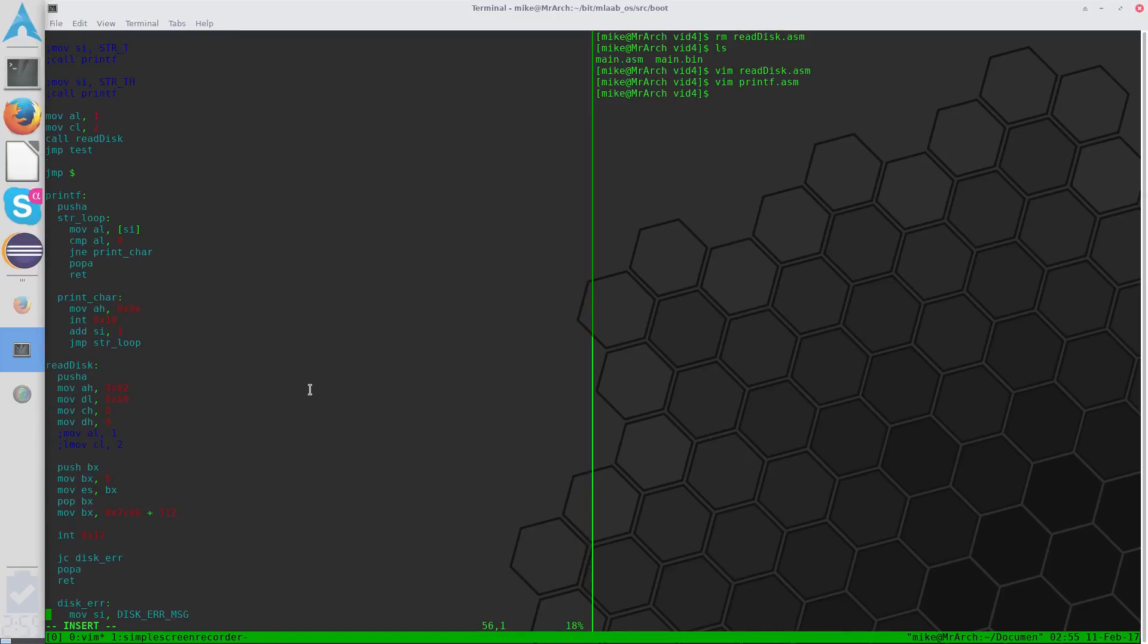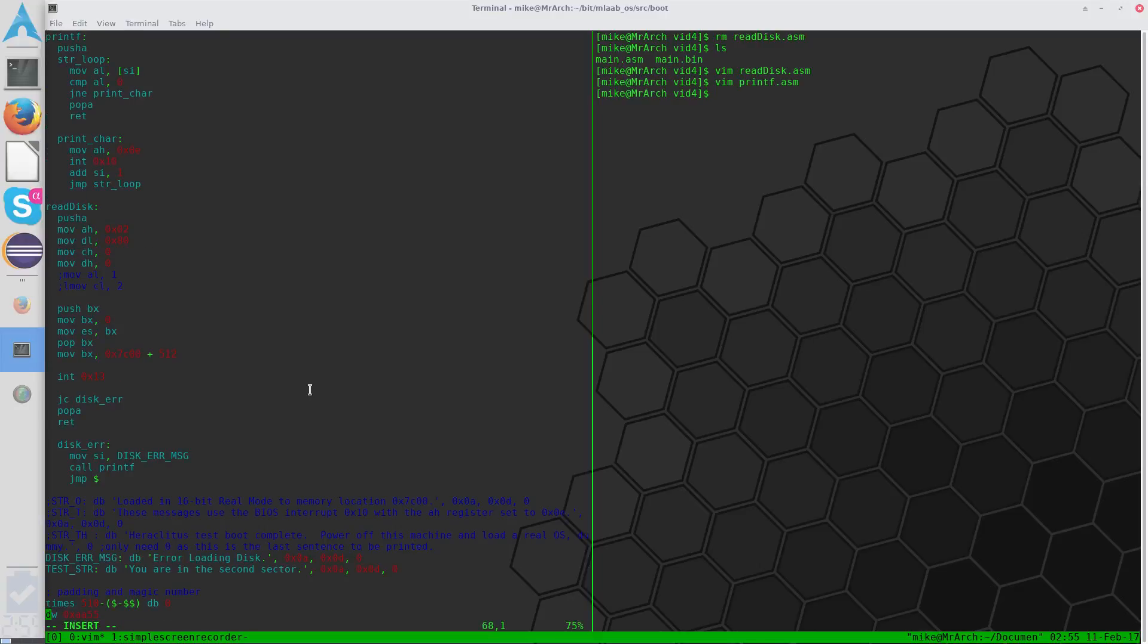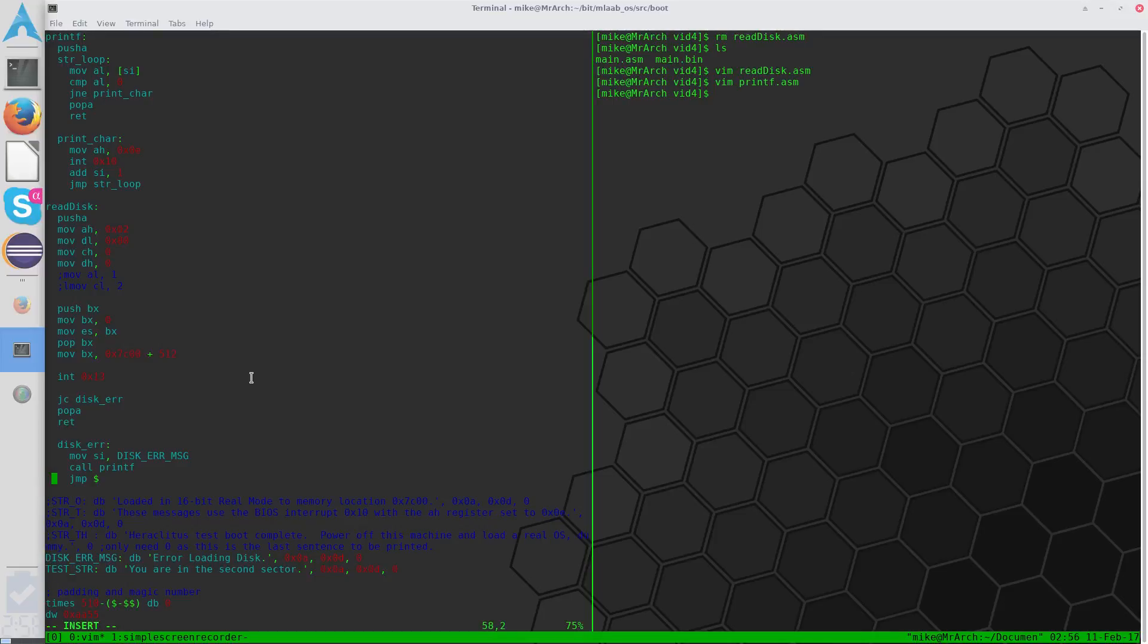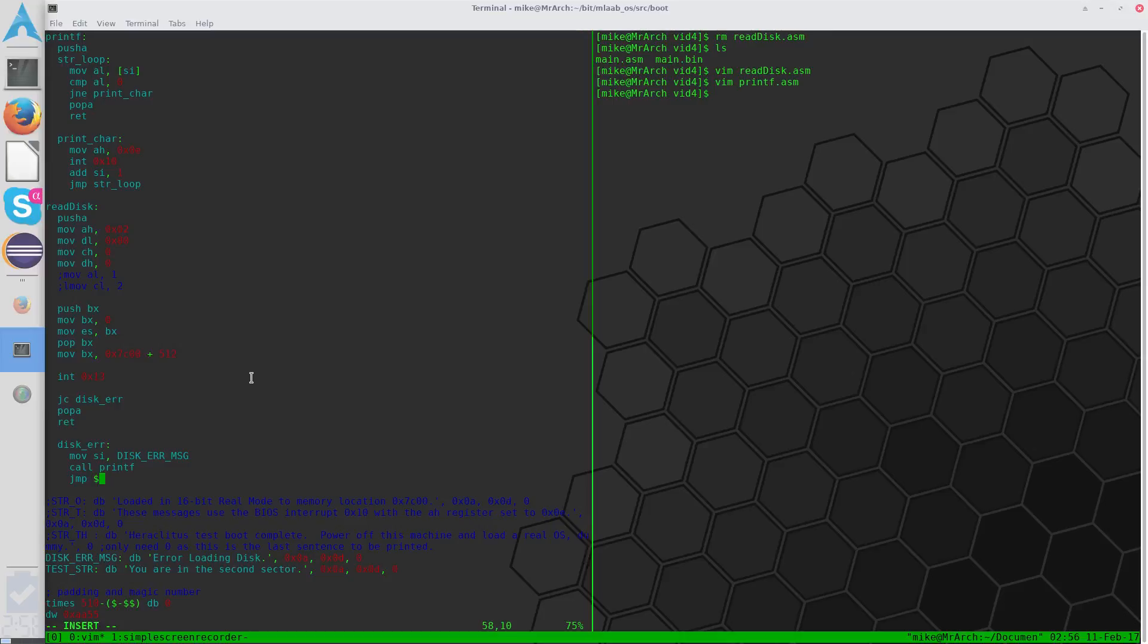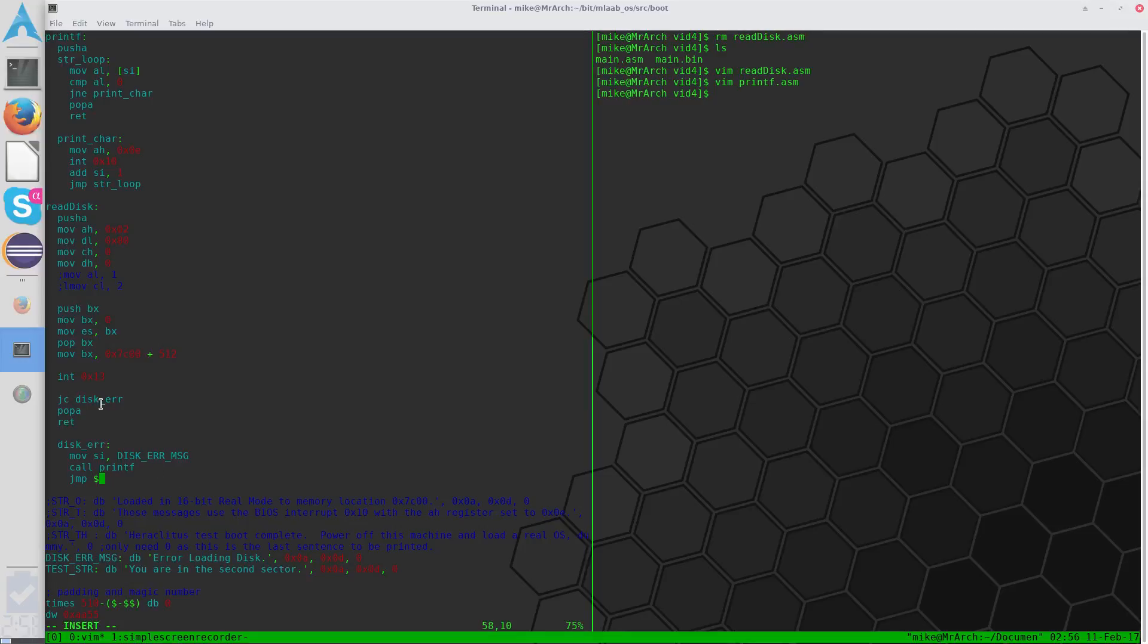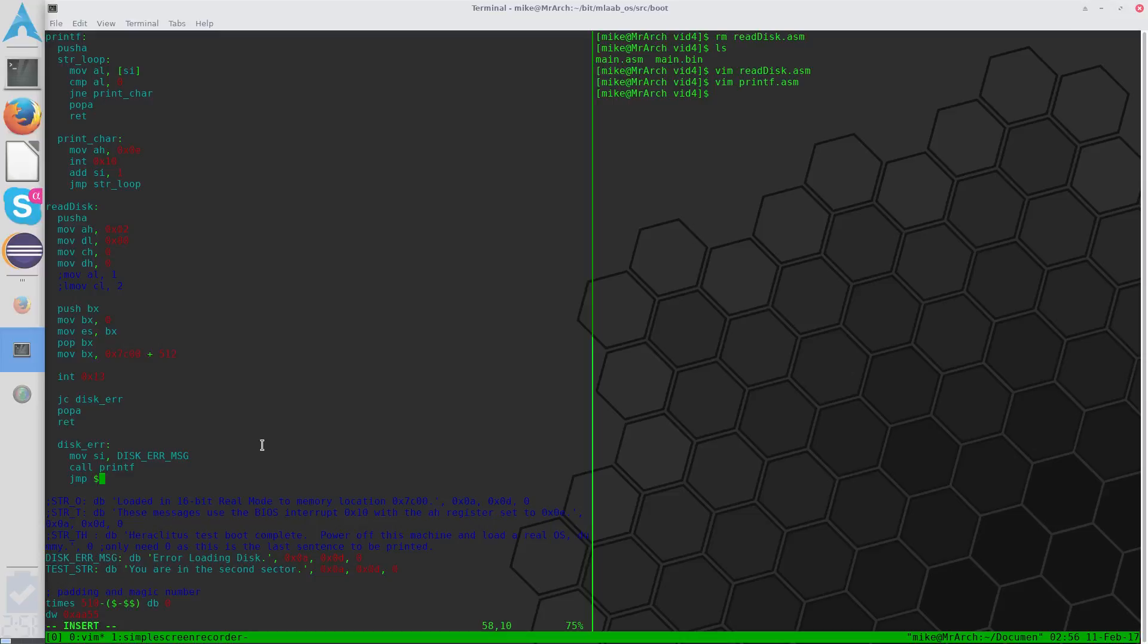So one way to improve readability of our code is to use the include command, which allows us to write a separate file for all of our functions and simply include them, and then treat the commands as if they were written in the main code in the first place. So having all of this stuff here in the code is no different than having none of it here, writing separate files for both of them, and then including them inside of the code. So that shortens up the main code and makes your code easier to read, because all you're looking at is what you're calling and what you're actually executing.